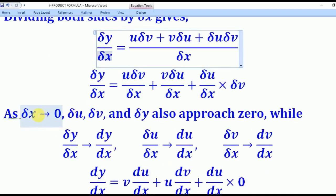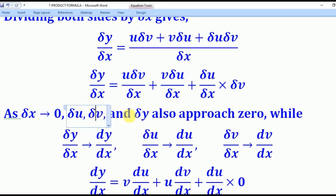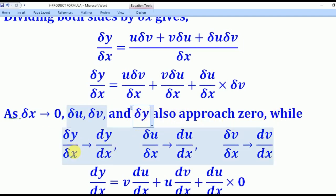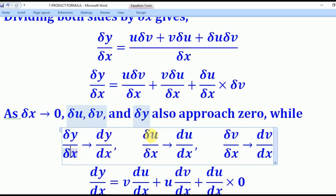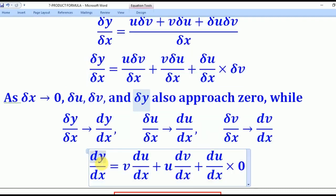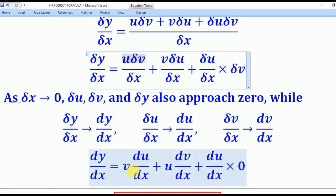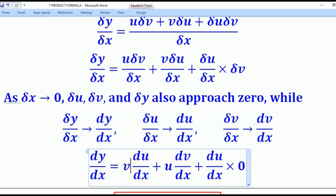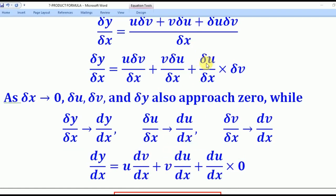Now as δx tends to 0, δu, δv, and δy also approach 0. δy/δx tends to dy/dx; δu/δx tends to du/dx; and δv/δx tends to dv/dx. We now substitute these limits. The first term becomes v·du/dx, the second becomes u·dv/dx, and the last term becomes du/dx multiplied by 0 — since δv approaches 0.